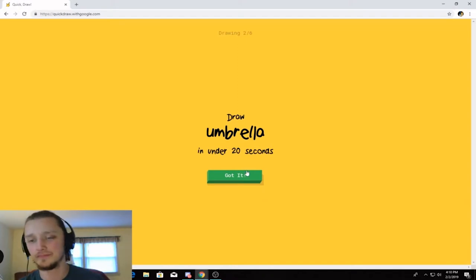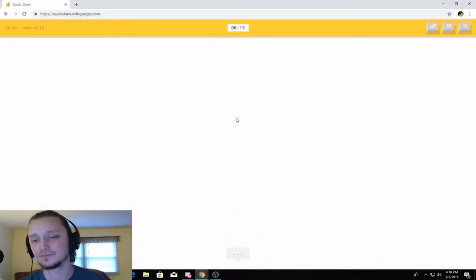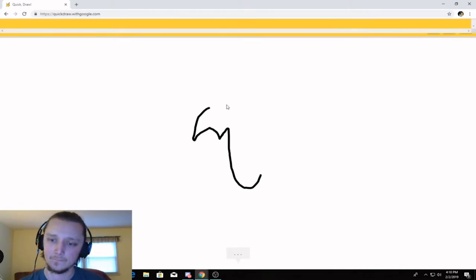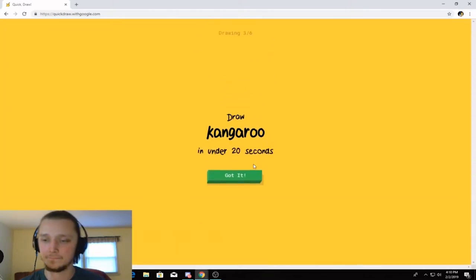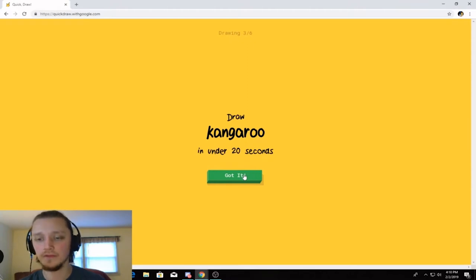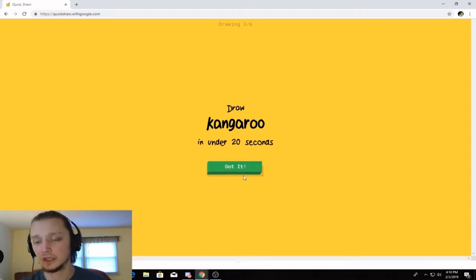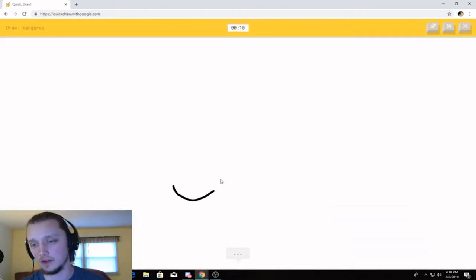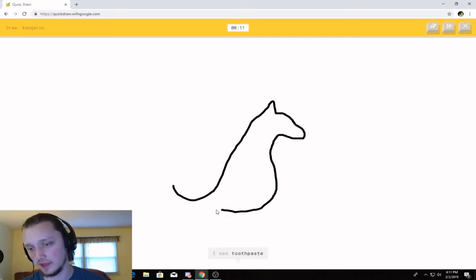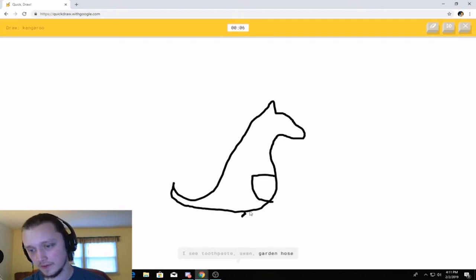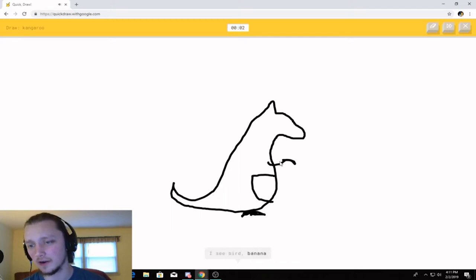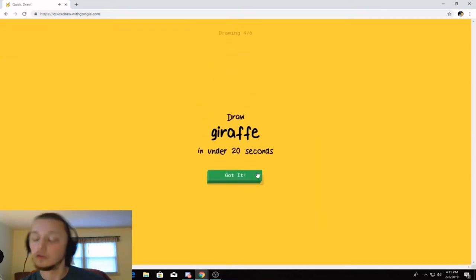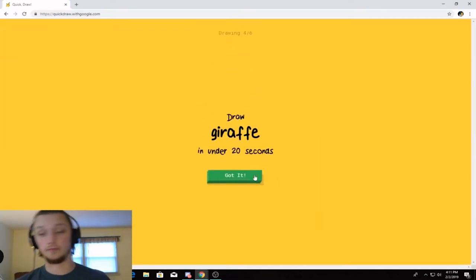All right. Sorry. Umbrella. This is, like, from the movie. I see nose. Or hockey stick. Oh, I know. It's Umbrella. I'm actually not terrible at this right now. Kangaroo. This is where I'm going to be terrible. Okay, so we've got a tail. And it comes up. I see necklace. And it's got ears. Or water. Or mountain. Or marker. I see toothpaste. And it's got a little joey pouch right there. Or garden hose. Or the Eiffel Tower. How is that the Eiffel Tower? Or banana. Or dove. And then there's a kangaroo in there. I couldn't guess it. That's actually a really good kangaroo, first of all.